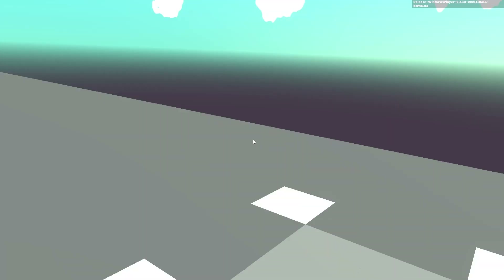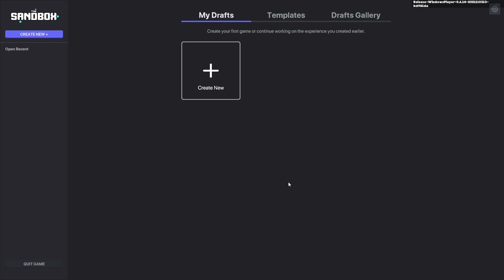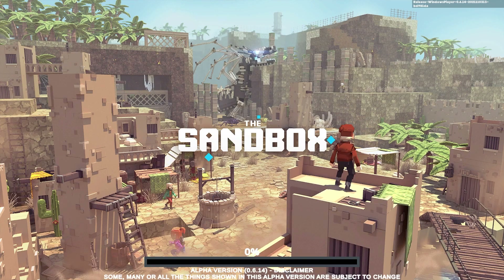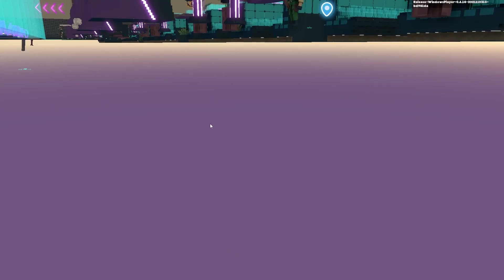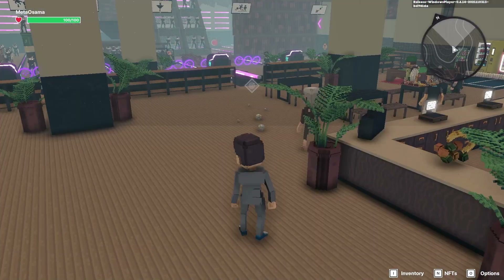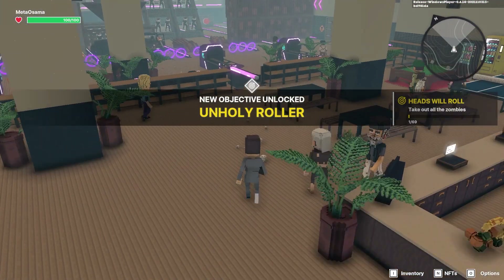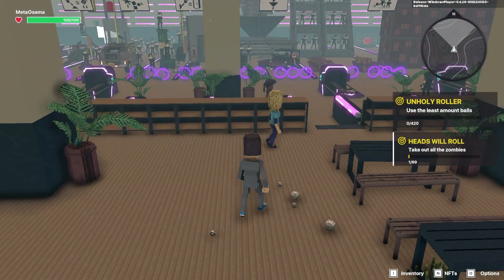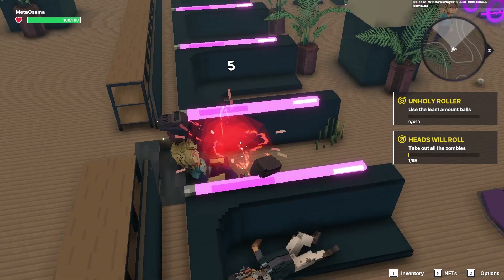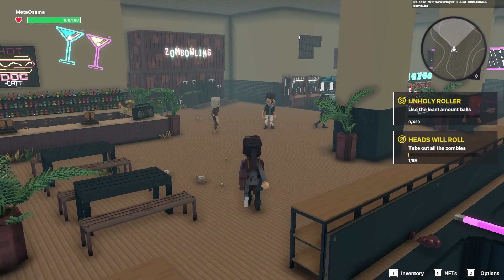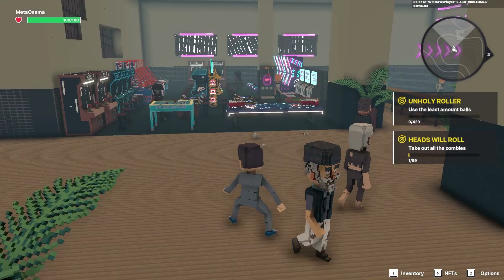Now let's check out another level. We'll go to Drafts — this one had a five-star rating, let's see what it's about and why people have been giving it a good rating. We're in this level now — there are some other people here as well and our objective involves a bowling ball head that rolls. Let's see what we do here.